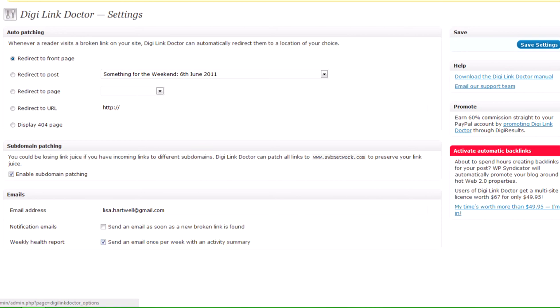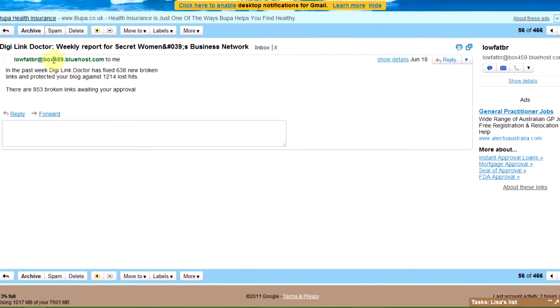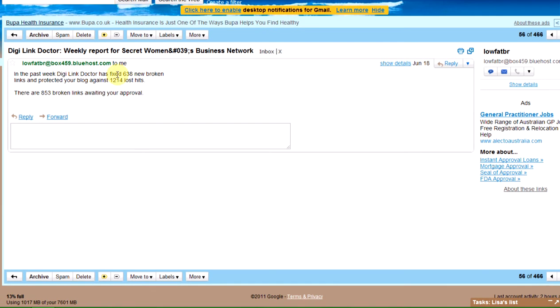So instead I've just put send an email once per week with an activity summary. The activity summary looks like this. The DigiLink Doctor has fixed 638 new broken links and protected your blog against 1,214 lost hits.